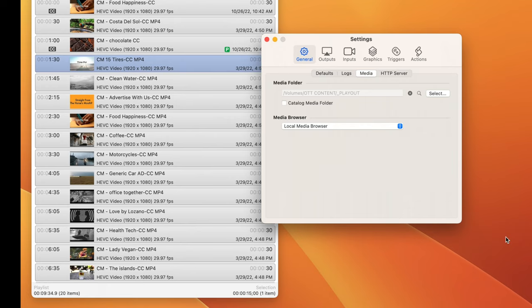Now this media folder is flat, meaning it does not support subfolders. I'm going to click Catalog Media Folder.